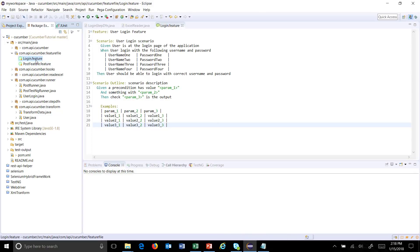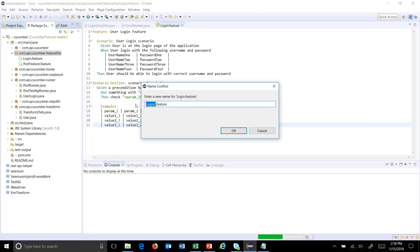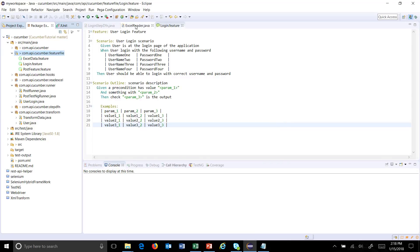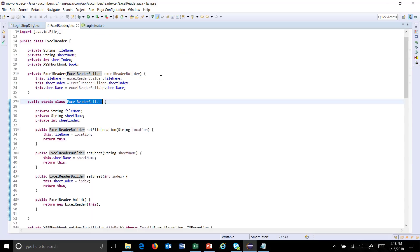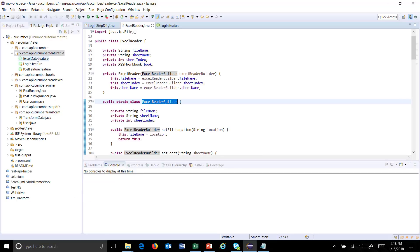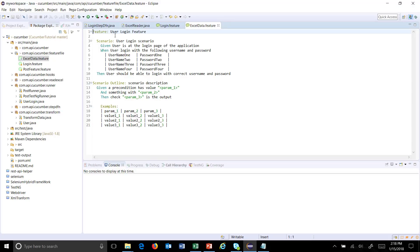First, let me create one more feature file and call it 'excel data'. There is a utility I have written called ExcelReader — this will read the data from the Excel file and store it inside a list data structure. For this I used the concept of Apache POI. I will share the code on GitHub so you can use it as well.